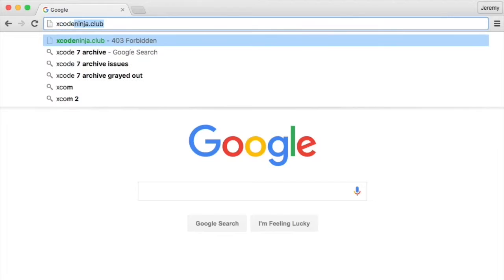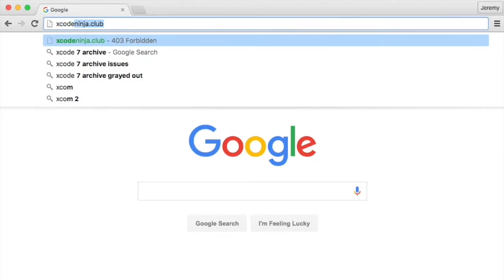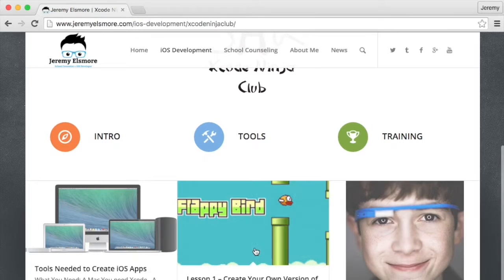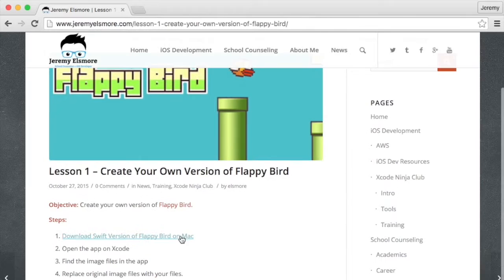The Xcode Ninja Club is a place where students can go and create something — create a program, create an app, and share it with the world. We're creating iOS apps for iPhone and iPad, and we're starting with Flappy Bird.